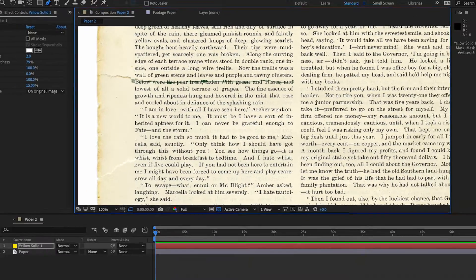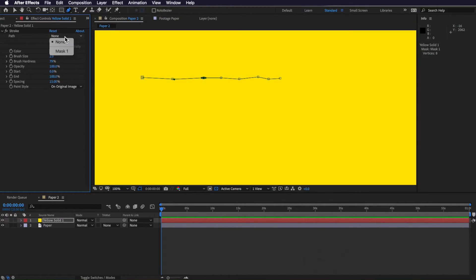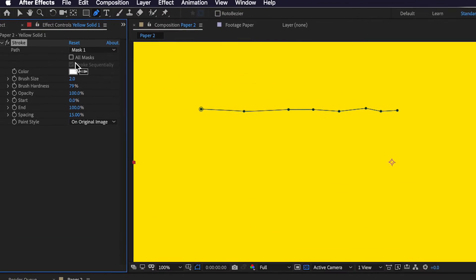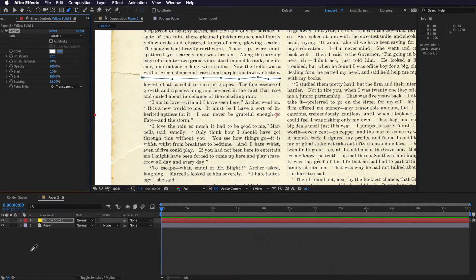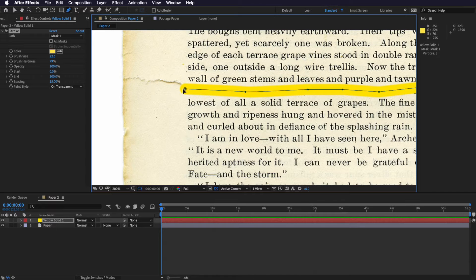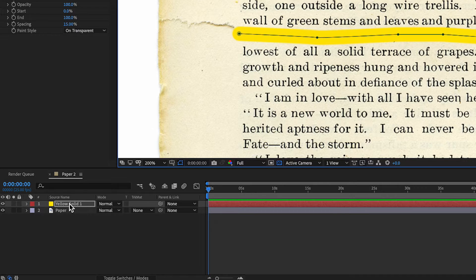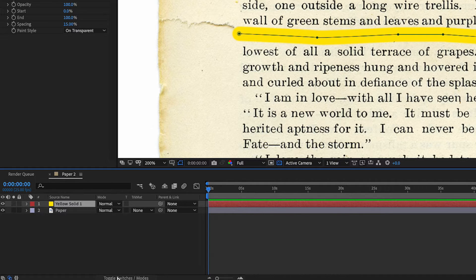I'm going to turn this layer back on and come up to my Stroke settings. I want to make sure this is selected as Mask 1 and then set it to On Transparent. Then I'll scale up my brush size and select the yellow color we chose before. At the moment the yellow sits over the top of the text, but we want it to sit behind the text and also retain the detail and texture in the paper.